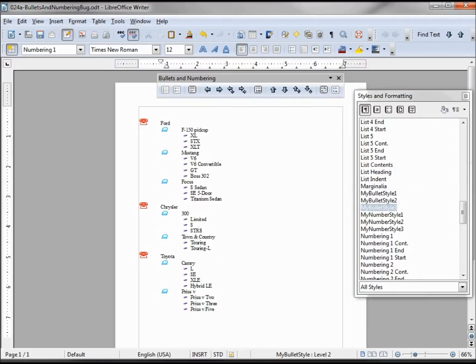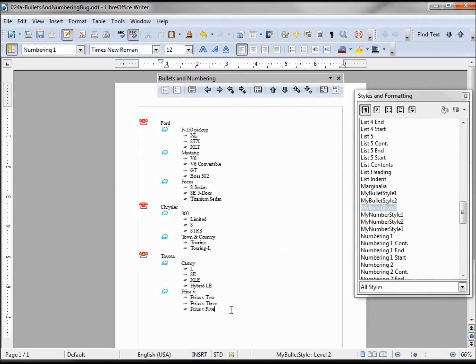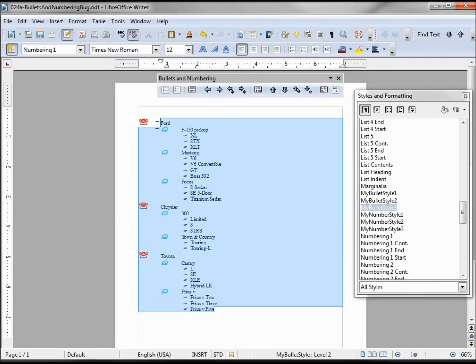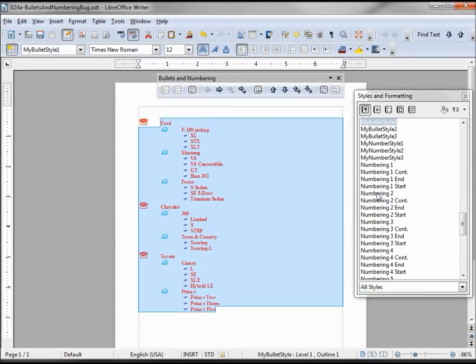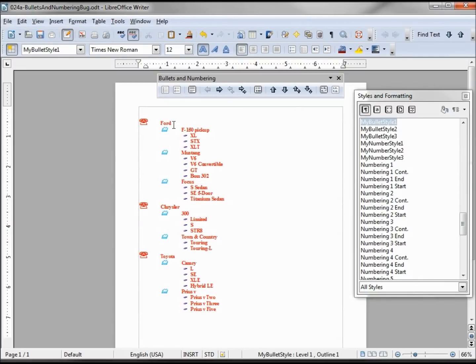Now, I would think that if I highlight this whole thing and double click bullet style 1, then it would work. And it does kind of - it makes them all my bullet format 1.